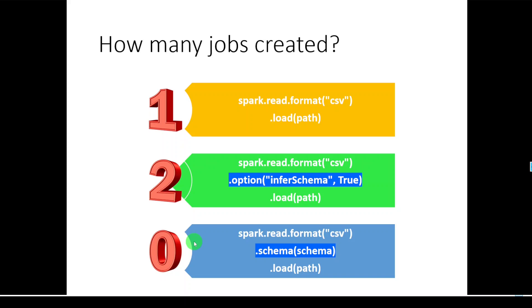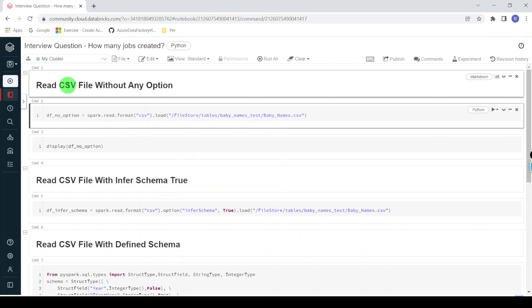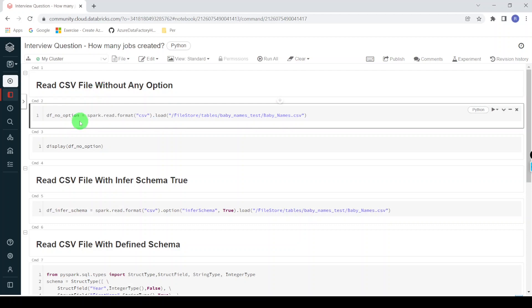I hope you understood. Let me explain through the Databricks environment through execution — let's start the demo. I have logged into the Databricks environment and created one notebook for this demo. In the first approach, I'm creating a DataFrame called df_no_option.